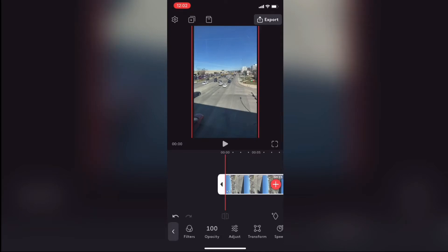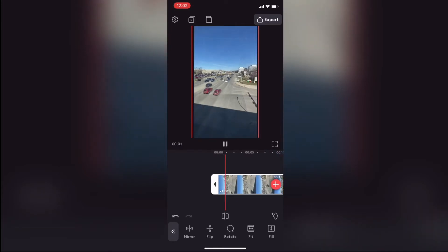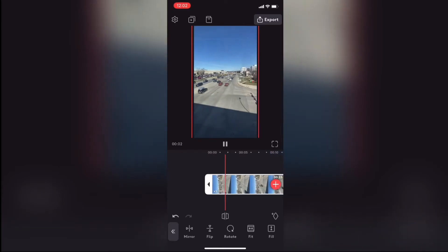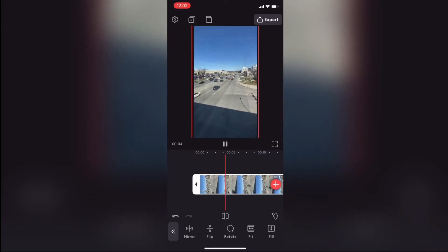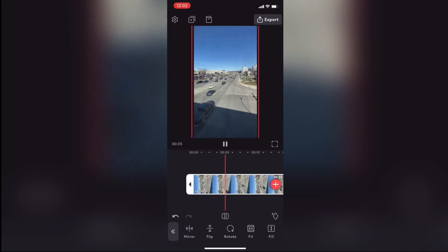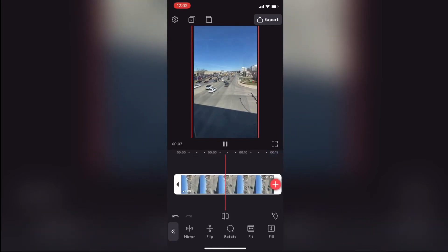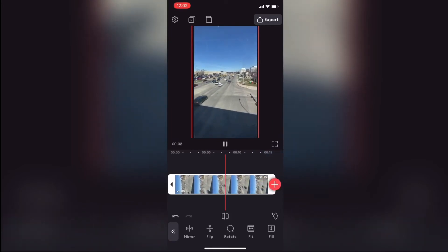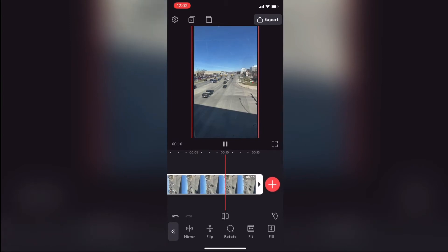Now I'll play the clip to let you see what it looks like before I export it. Tap on the play button to begin playing your clip at normal speed. Remember that in this tutorial the audio has been removed. As you can see the sky appears at the top, the street at the bottom, and the cars appear to be traveling normally.